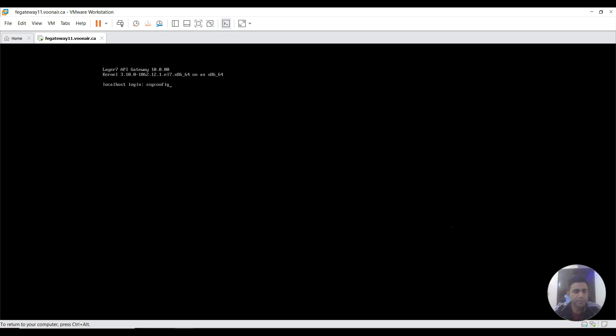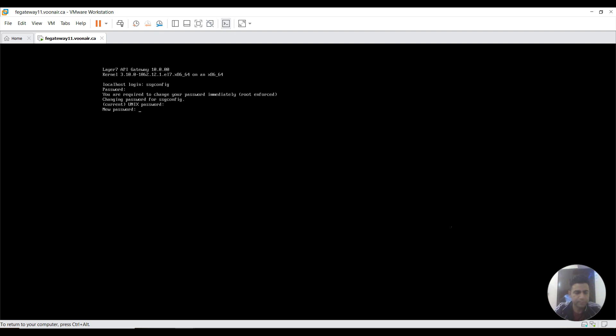Right, it's configured. I need to log in. Once logged in, we need to change the password. We need to set a stronger password.